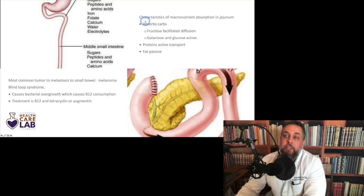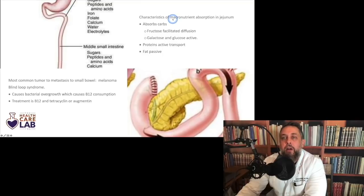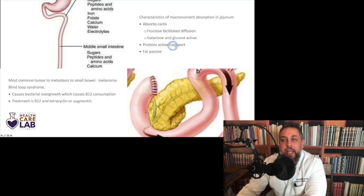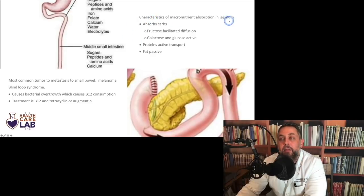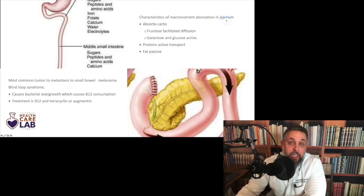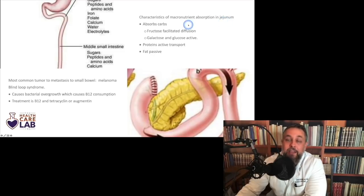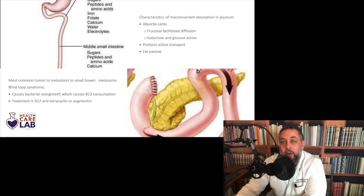The jejunum absorbs carbohydrates and proteins via active transport, and fat via passive transport. It also absorbs fructose by facilitated diffusion, while galactose and glucose are actively absorbed. The jejunum's absorptive capacity is remarkable — it absorbs 90% of the water your body takes in, giving it a major advantage over the colon in terms of water absorption.